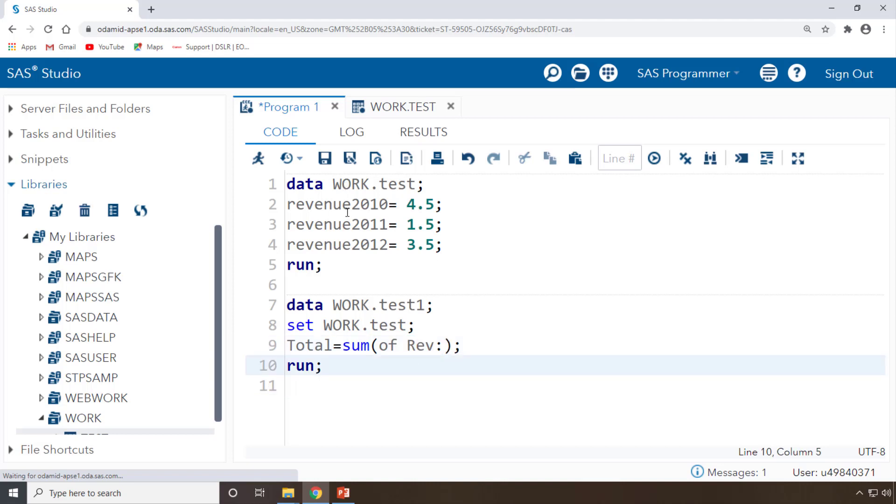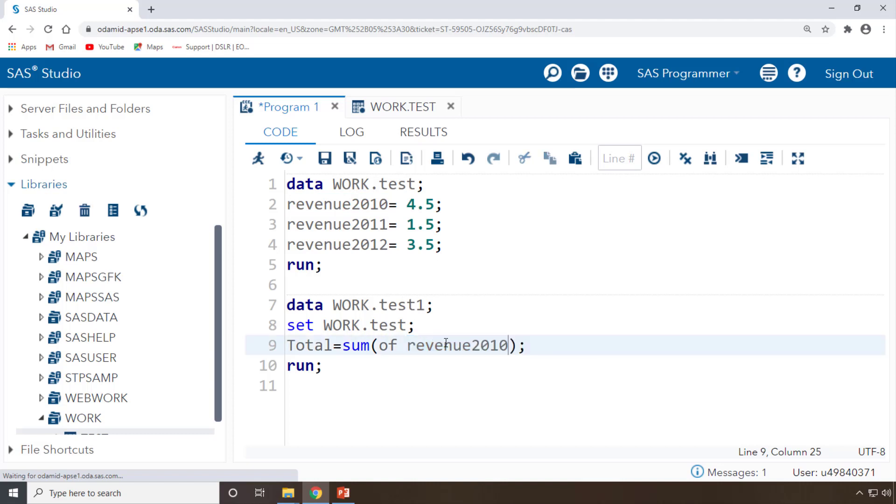Set WORK.test, total equals sum of your revenues. What does this rev stand for? Instead of calling your variable names, let's say you're just calling it as revenue of your 2010 comma and 2011 comma.